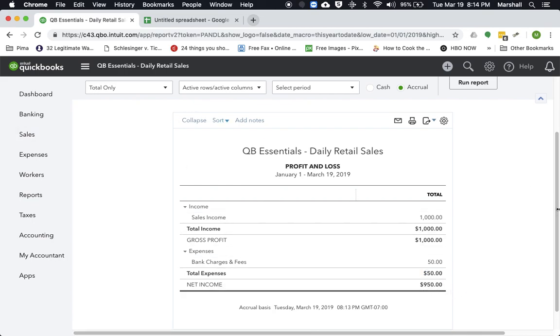So now, chances are you're keeping track of your sales tax in whatever register system, but let's say it comes time, monthly, quarterly, whenever you have to do your sales tax payments, it comes time to actually pay the sales tax.